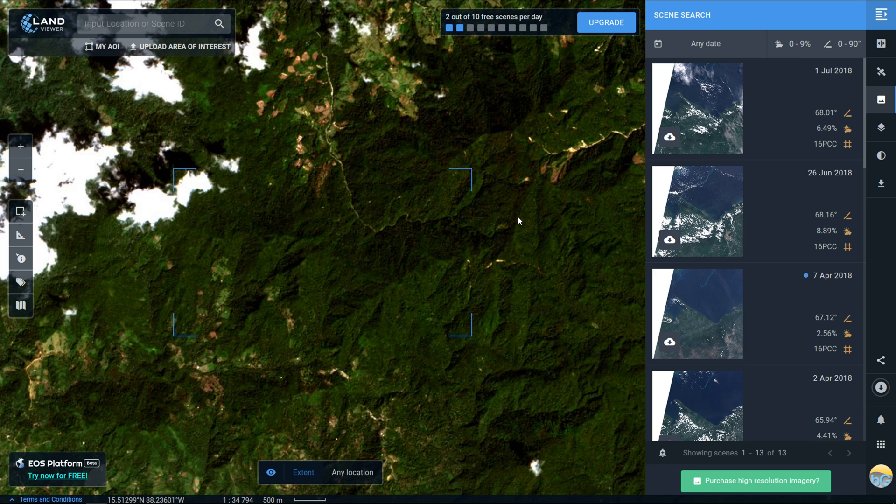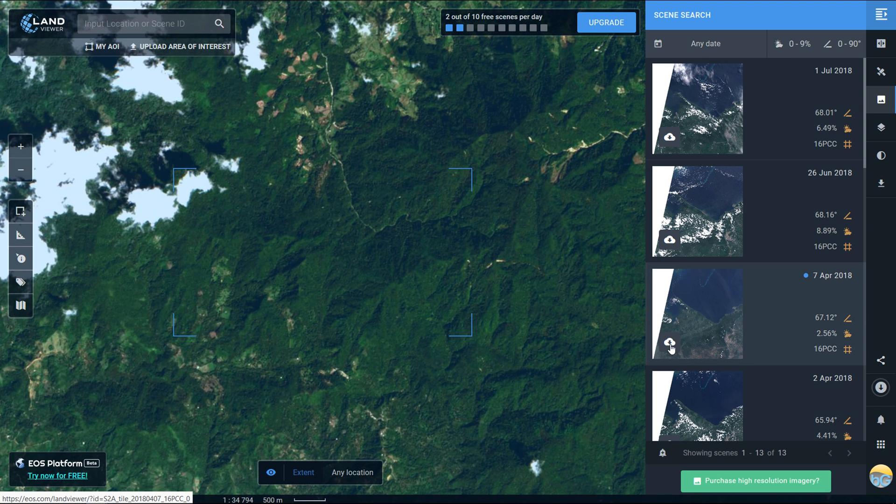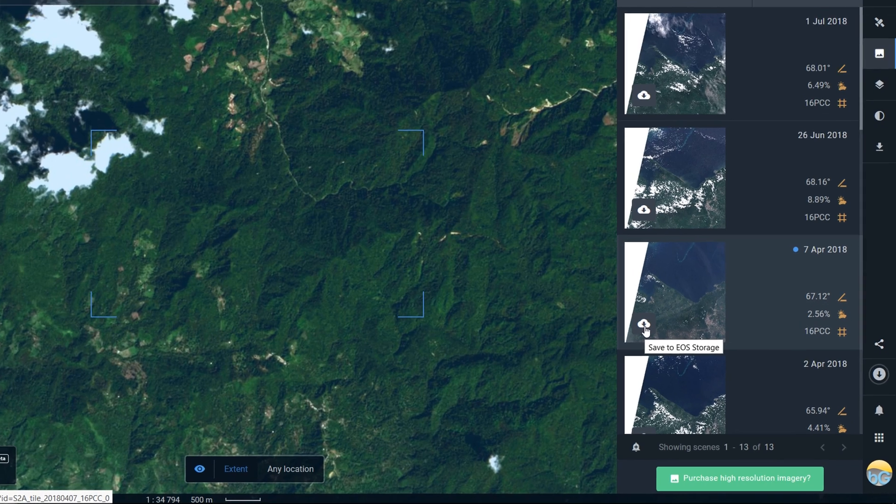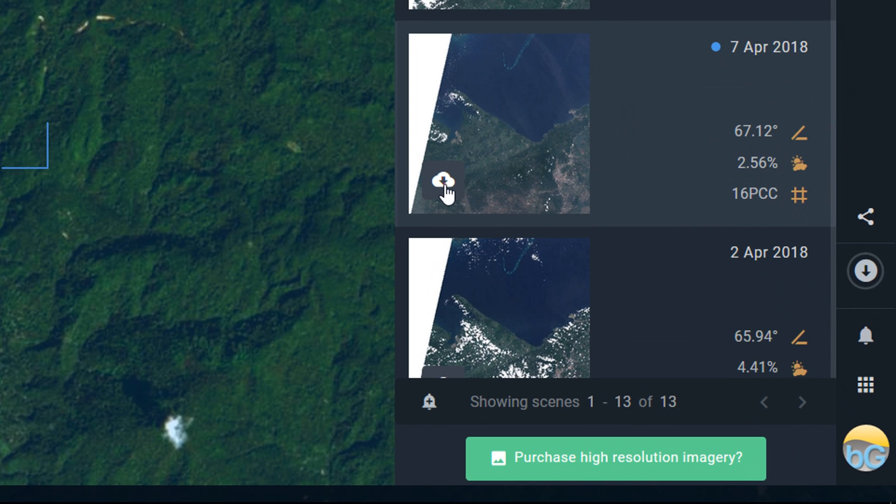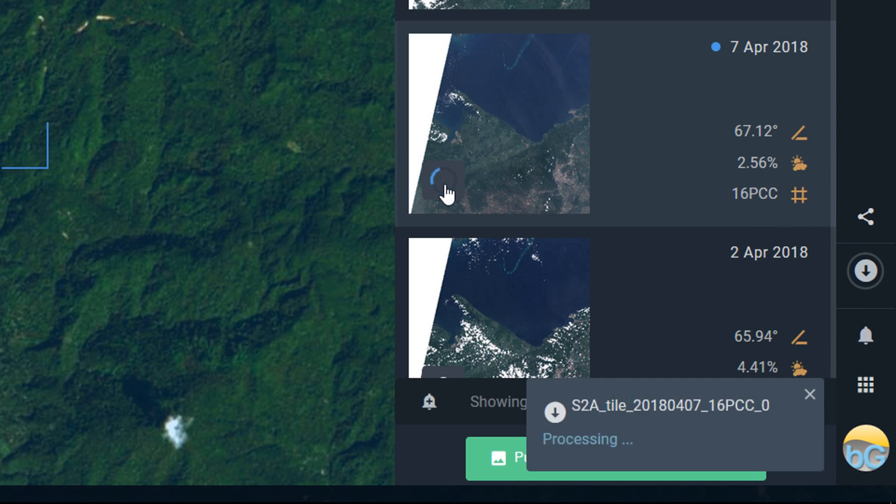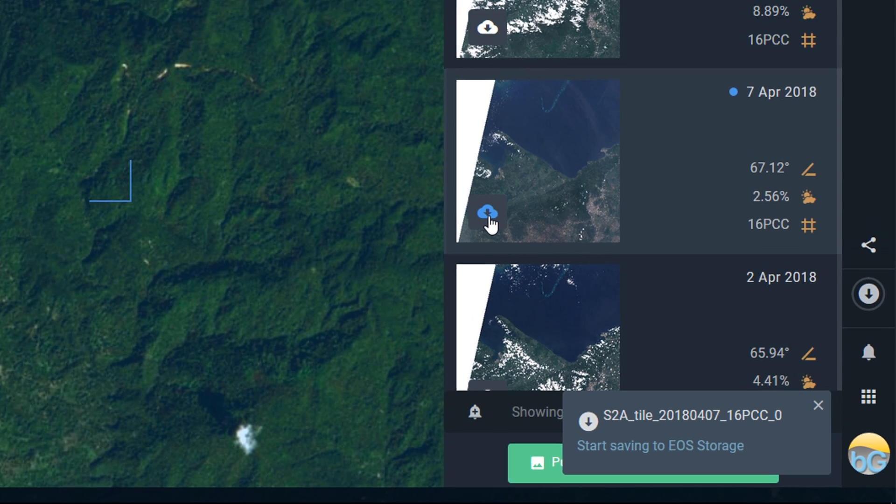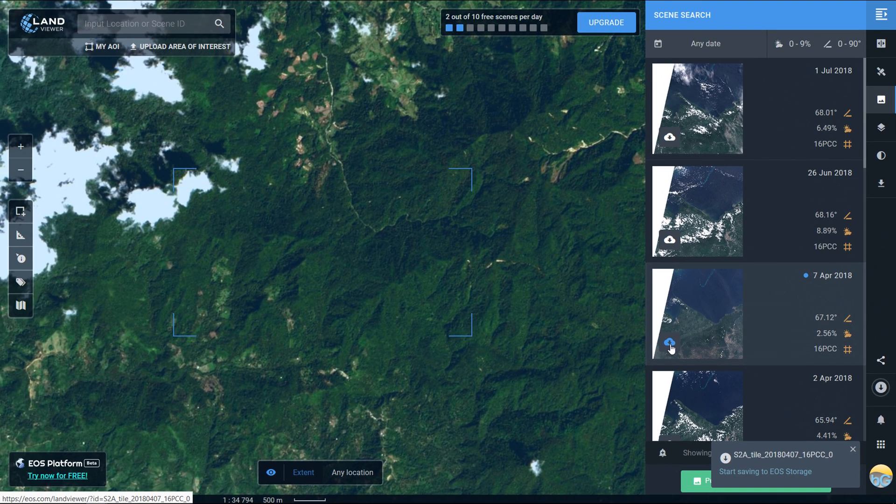If you look for the little cloud symbol and click it, that will start saving the image to EOS storage. I'll show you your storage in a later video, but for now just know that the scene is saved to your online storage.